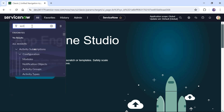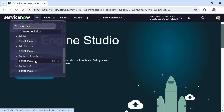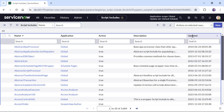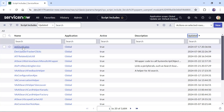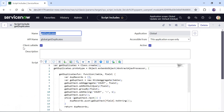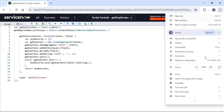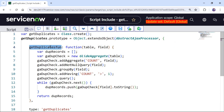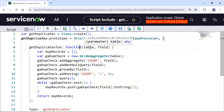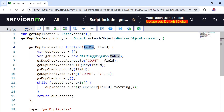I am in my ServiceNow instance. I will go to System Definition and click on Script Includes. I have already created a script include called GetDuplicates — it is built on the global application, the API name is global.getDuplicates, and it is client callable. If I expand and zoom in, you would see I have created a function called getDuplicates that accepts two parameters: table and field — the table name and the field on which we want to find duplicates.